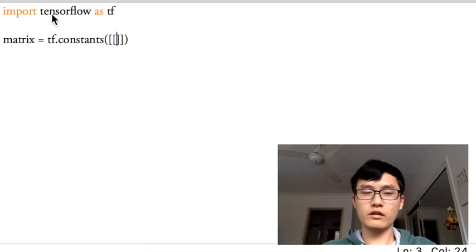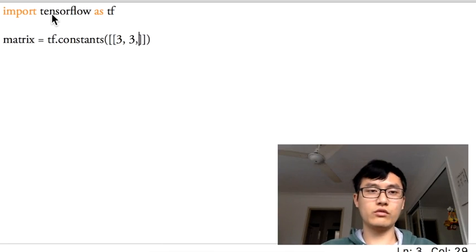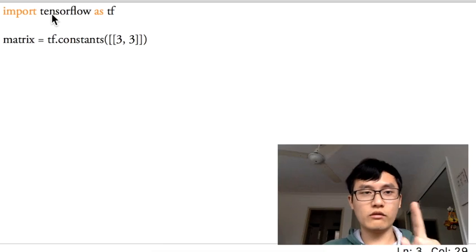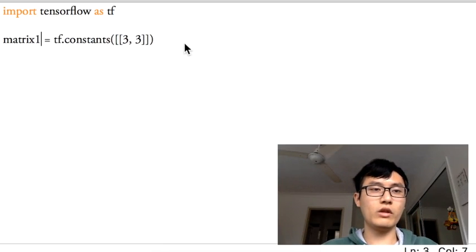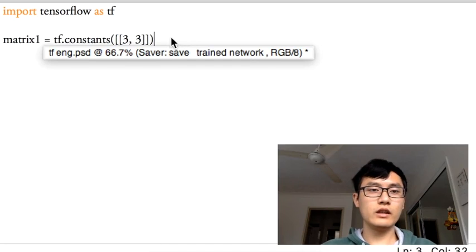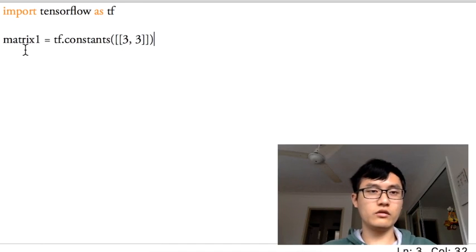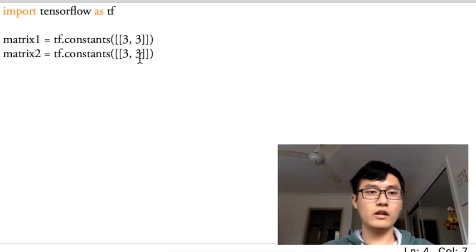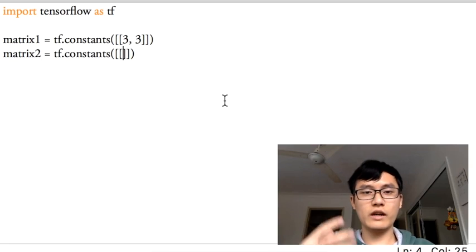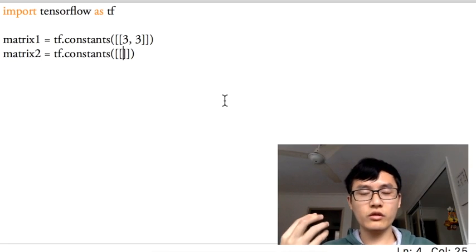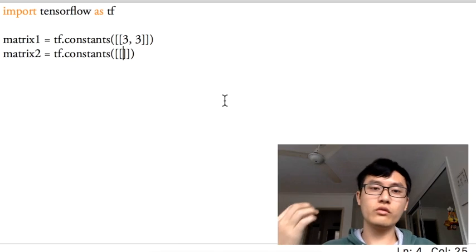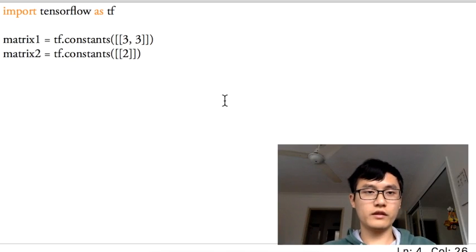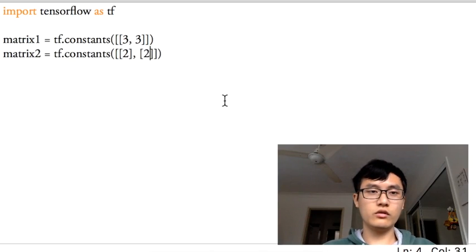If you know numpy, you know what is the shape of this matrix: two columns, one row for matrix 1. I just put the 1 over here. We just copy this line to define matrix 2. We want to calculate matrix 2 as two rows and one column. So for example 2 and 2.